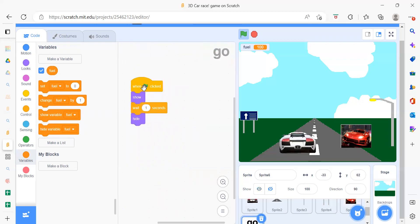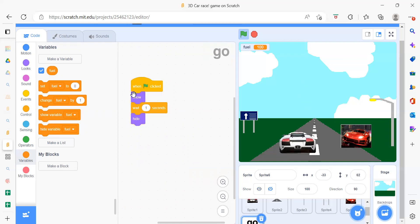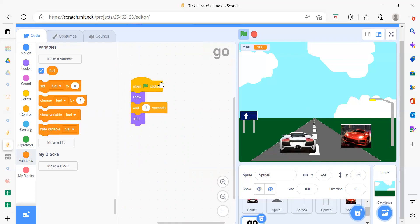The last sprite is the go button. It's very simple — when the flag is clicked, we show it, then after one second we hide it. So it only appears briefly at the start.